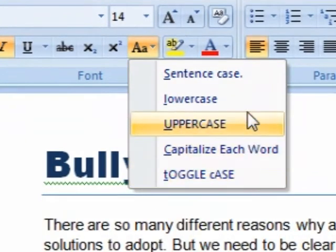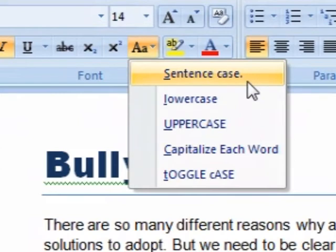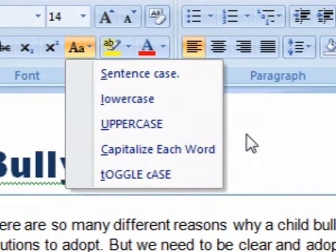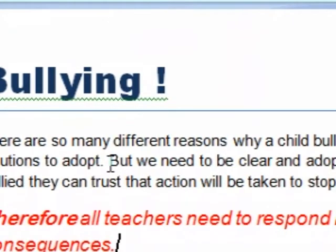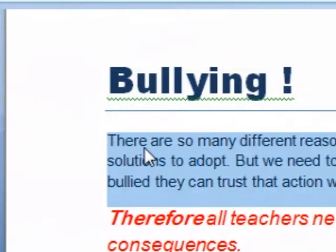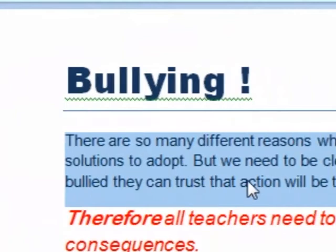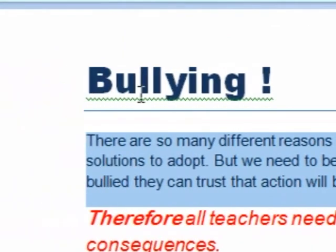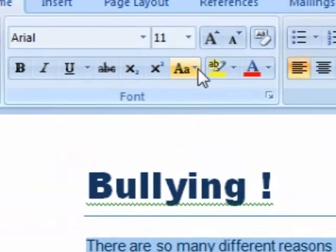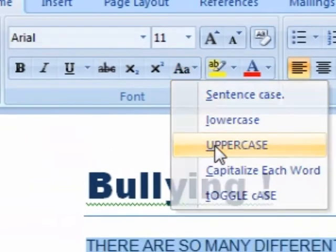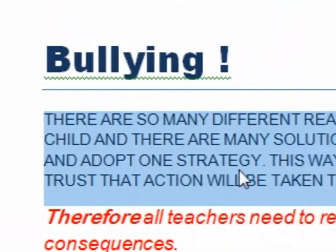Now this list will come up. The best thing to do before you choose any of these options is you need to actually select something to change. So we're going to go down to the document and select this paragraph here. Now we're going to go to the top and change it to uppercase. There we go.